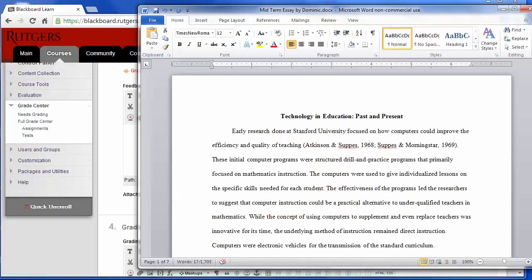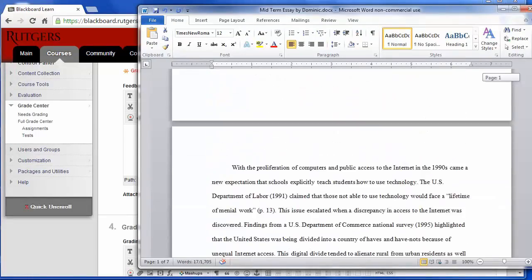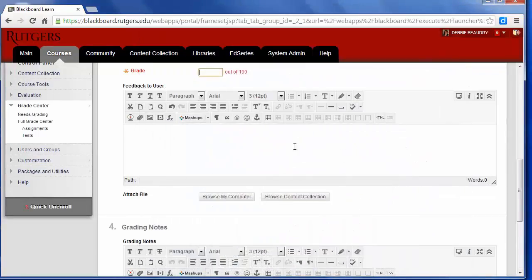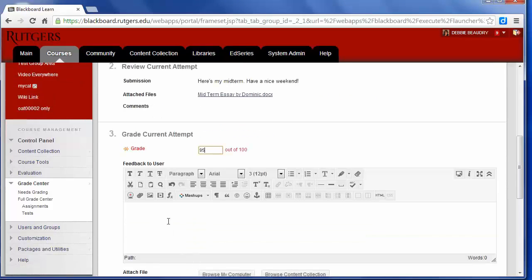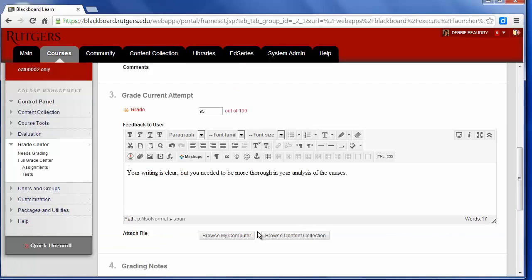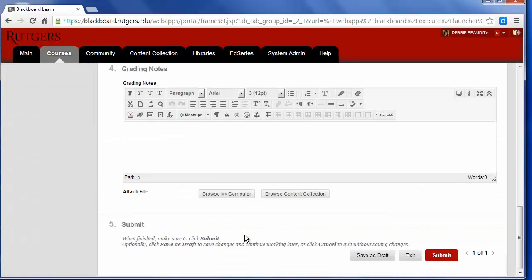Once you review the student's work and are ready to grade it, then in this section in the assignment, you can type the score. Also, if you'd like, you could provide the student with some feedback in the feedback to the user section. Now you can also attach a file. If you've edited their work and made some revisions, you can attach that file as well here. After that, you click Submit.